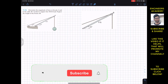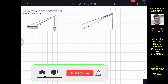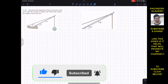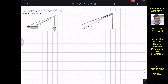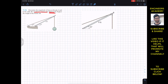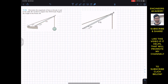Hello students, welcome back to Engineers Academy. Do subscribe to my channel if you haven't done it yet. Now we are going to solve this problem. It says to determine the magnitude of force at pin A and in the cable BC needed to support the 500 pound load. We have to find the support reaction at A and the tension in this cable.